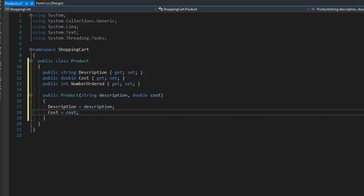And that's actually all we need for the class. All the other stuff is going to be coming from our form. So let's start coding the form next.